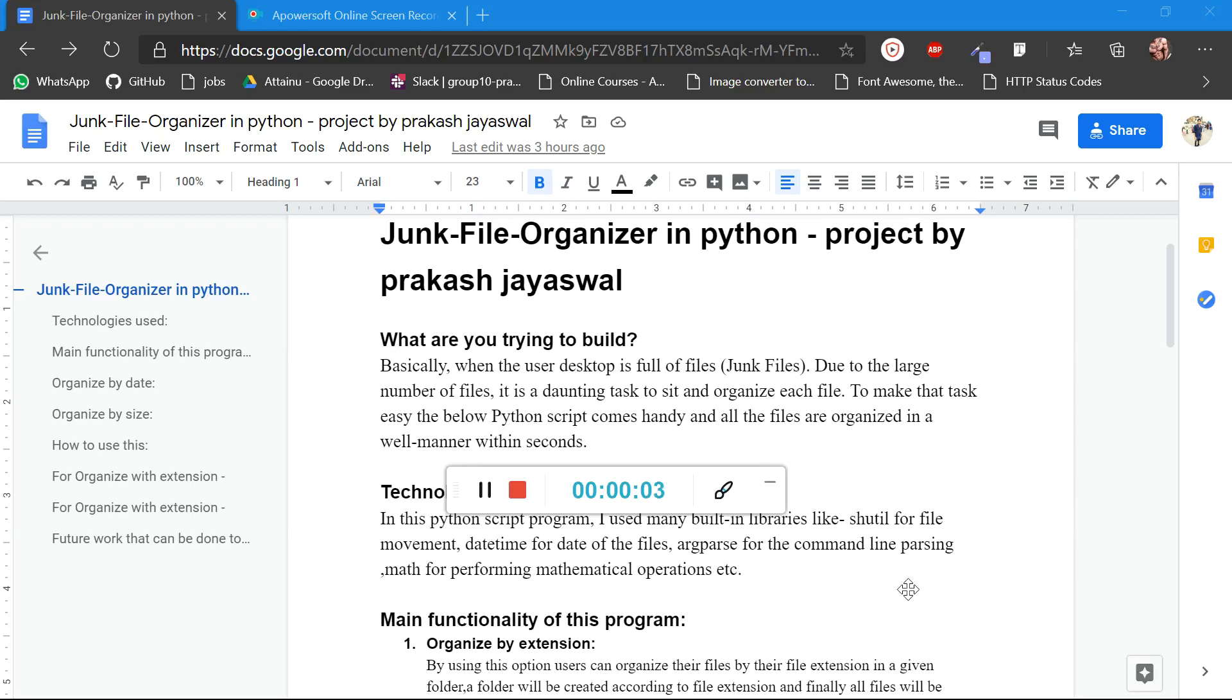First of all, I am welcoming you and thank you for showing interest in my project. My name is Prakash and I am a student at A&M. I just want to give you a small introduction about my project.